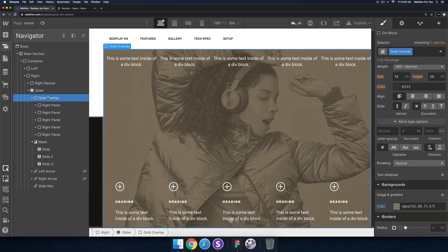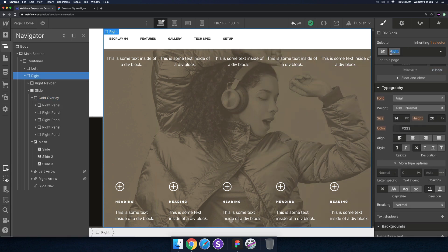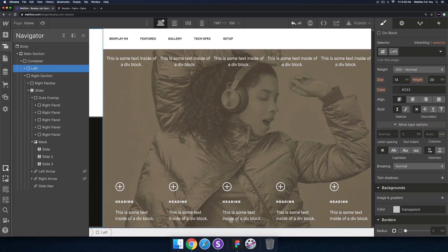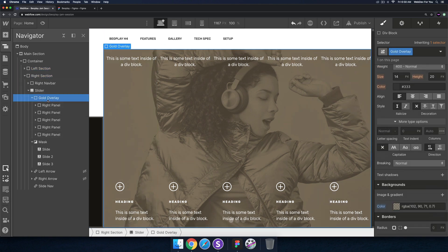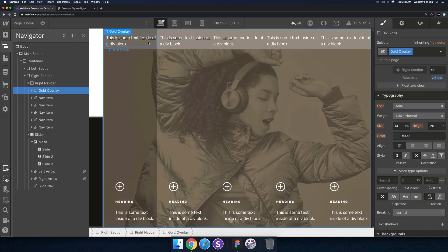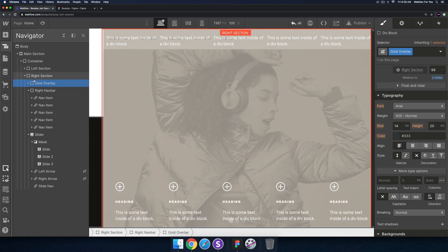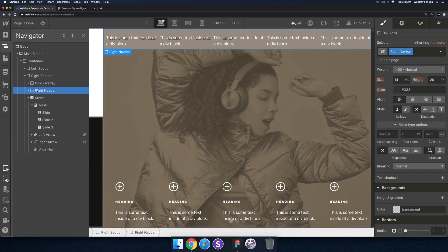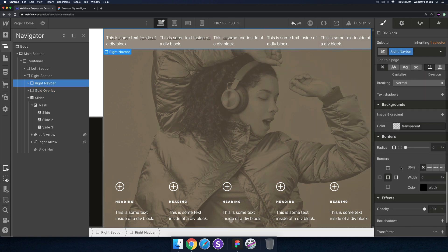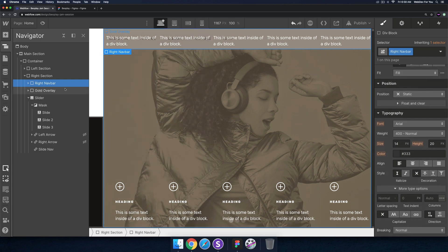The next thing — I don't want this gold overlay in the slider, I'm not really happy with that layout. I'm going to rename the right section and the left section so it's a bit more clearer. That's great about Webflow — you can just go in and change class names. For the right section I'm going to grab the gold overlay and just place it in the right section.